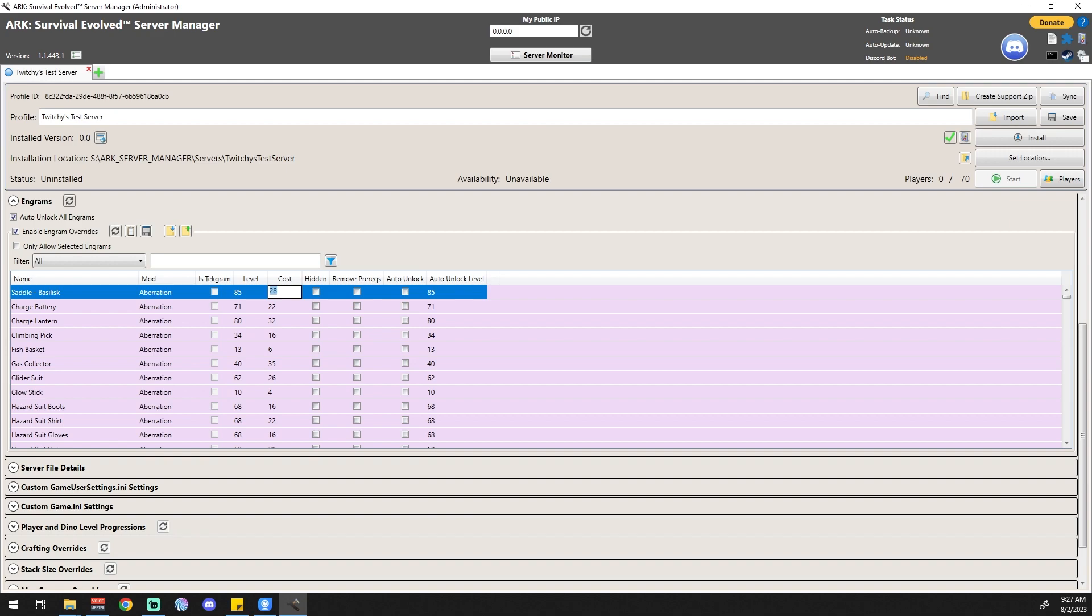Honestly, you could make every single engram auto-unlock at level one and cost nothing if you wanted to. I personally don't like that because it just takes the progression out of the game, but if you wanted to do that, you could do that in this section.